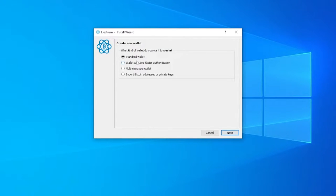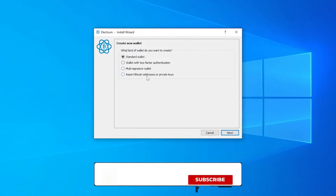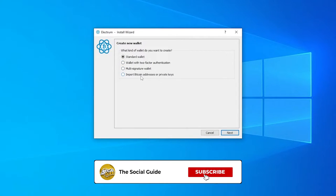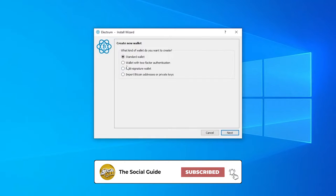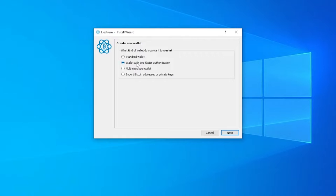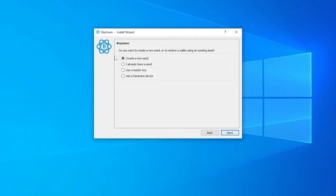Now we choose the wallet type: standard wallet, wallet with two-factor authentication, multi-signature wallet, or import Bitcoin address or private key. You can choose whichever one you want — if you want two-factor authentication you can choose that. For now I'm going to keep it at standard wallet and click Next.